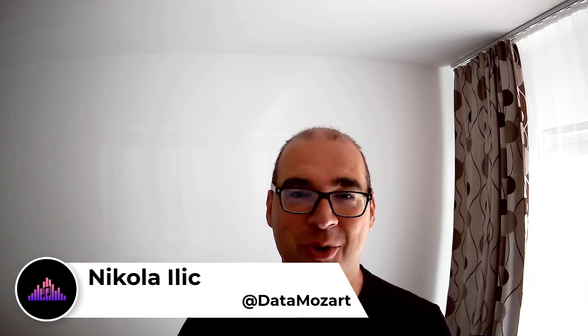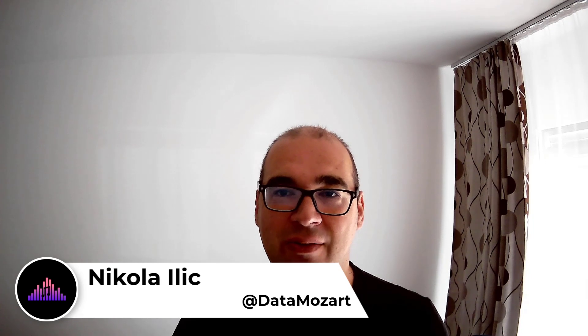Hey my dear data friends, it's Nikola from Data Mozart. Welcome to another video in Mastering DP500 exam series.